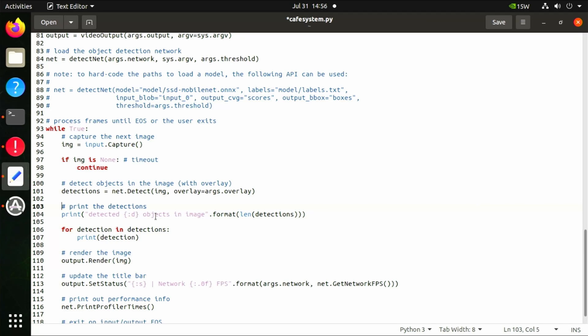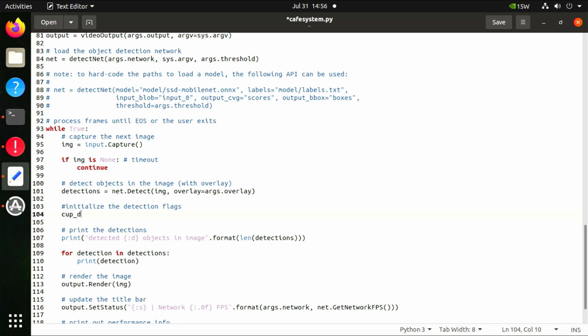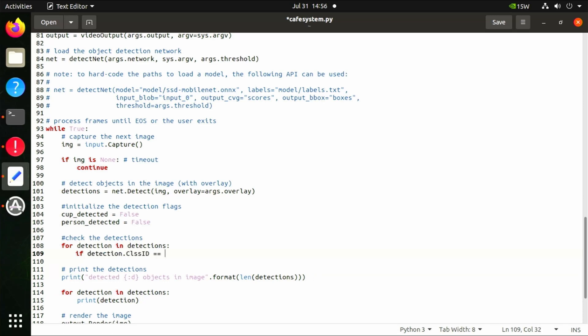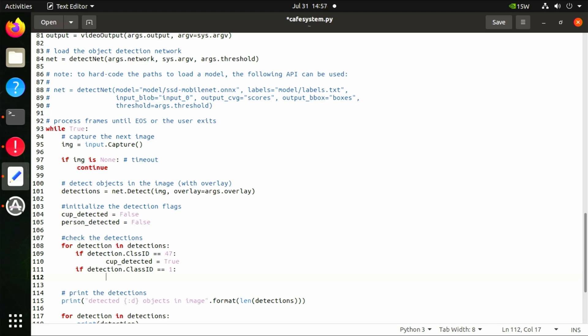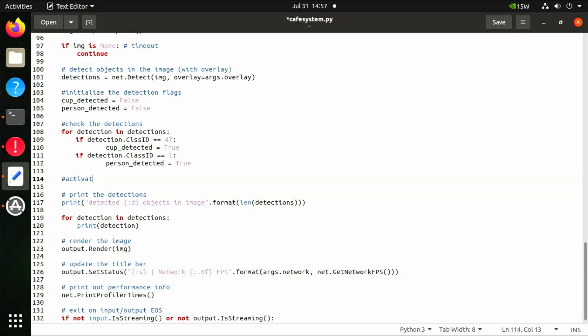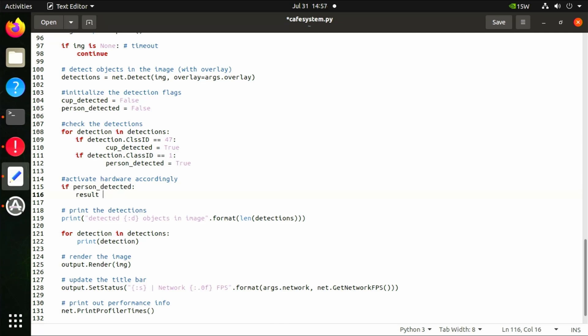At line 103, we insert 10 lines of code to declare new variables and logic. We set 'cup_detected = False' and 'person_detected = False'. Then, for each detection in detections, if detection.class_id equals 47, we set cup_detected to True; if detection.class_id equals 1, we set person_detected to True. Note that detectnet.py by default uses the SSD MobileNet v2 model, where class ID 47 equals cups and class ID 1 equals person.